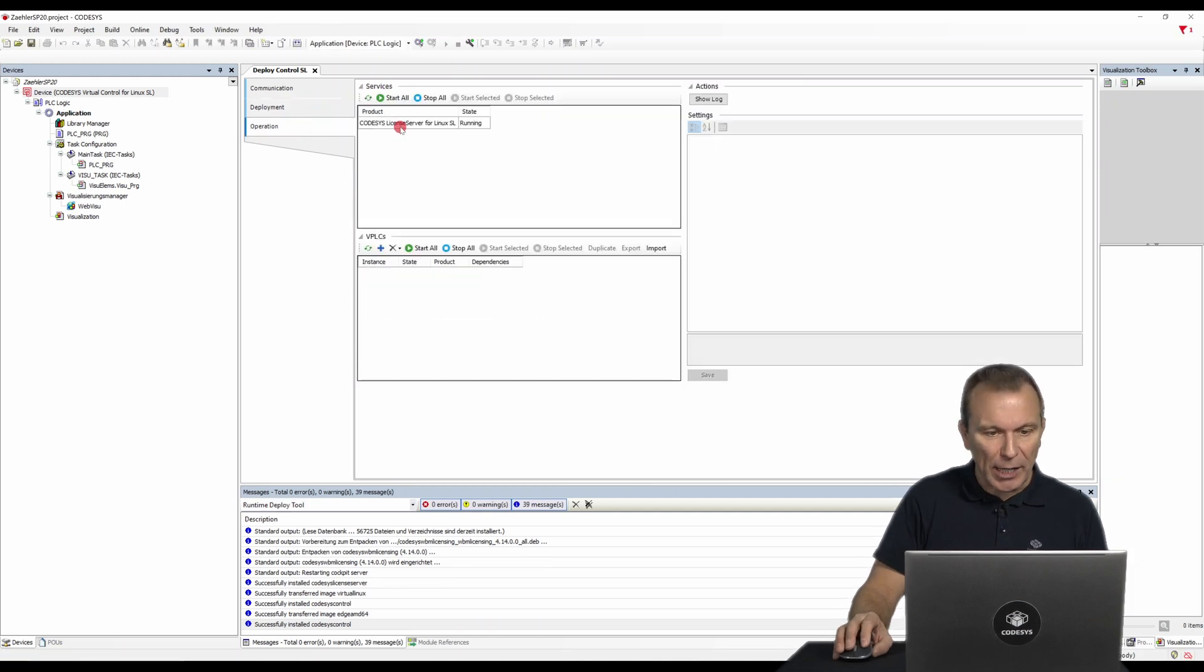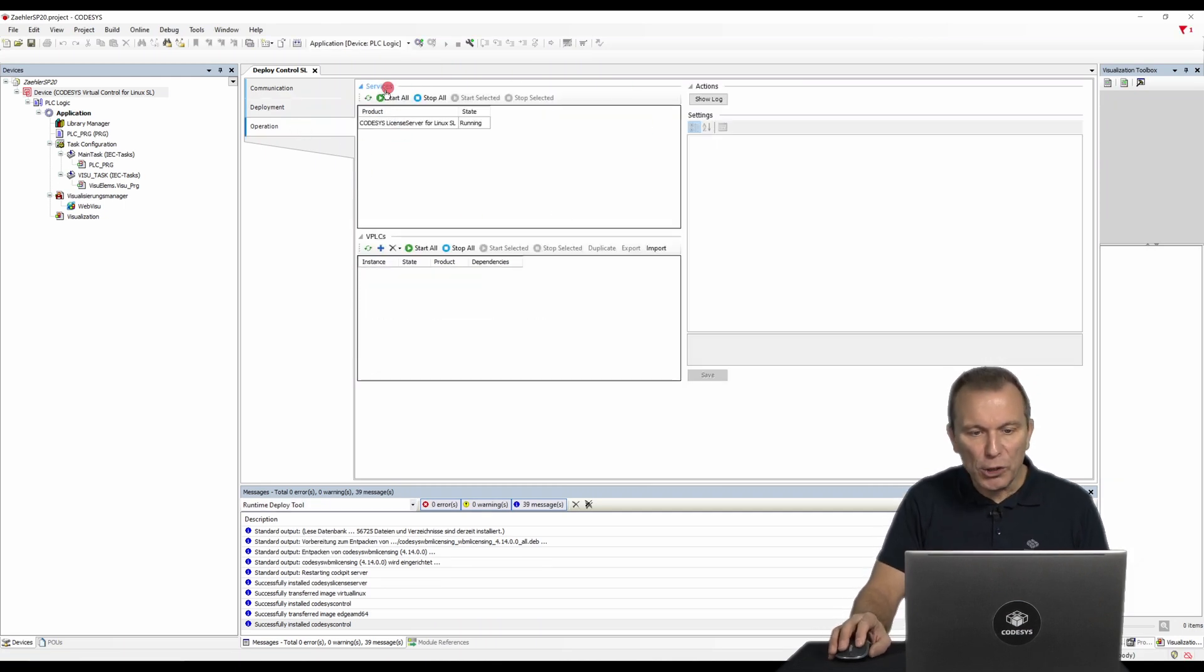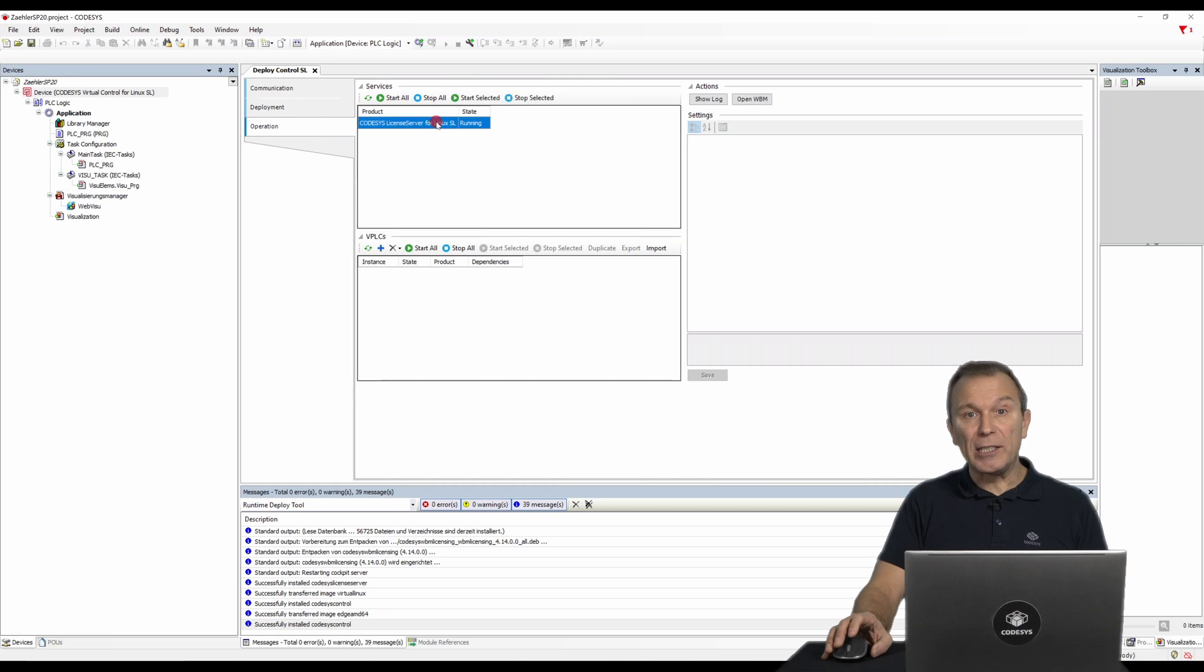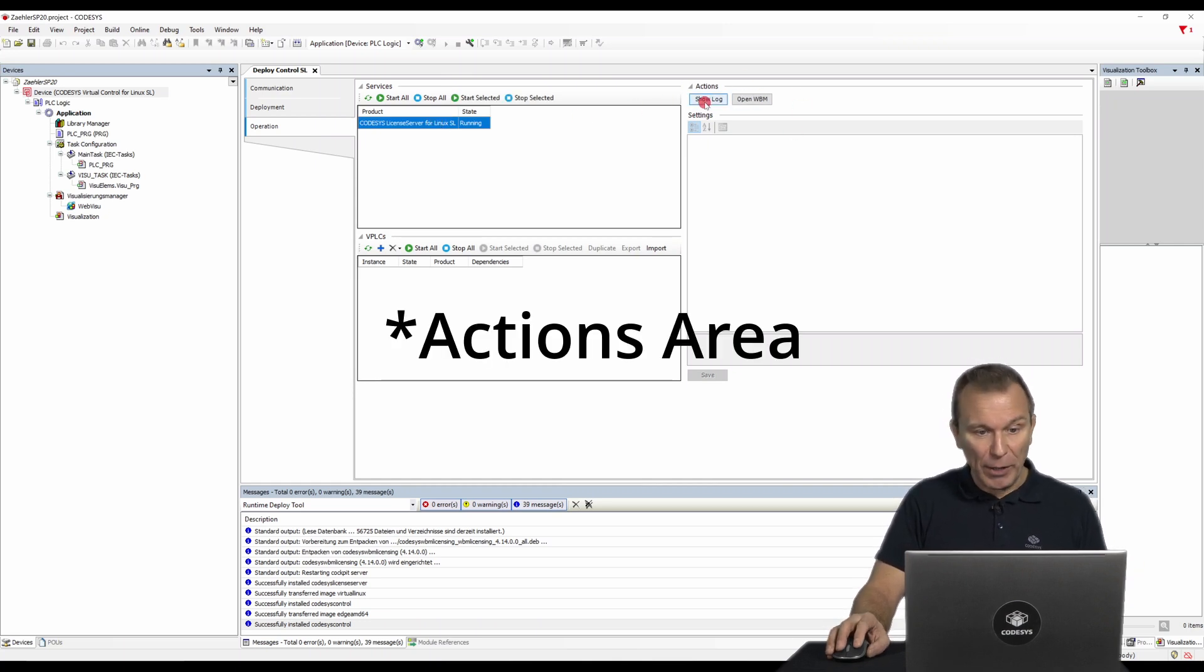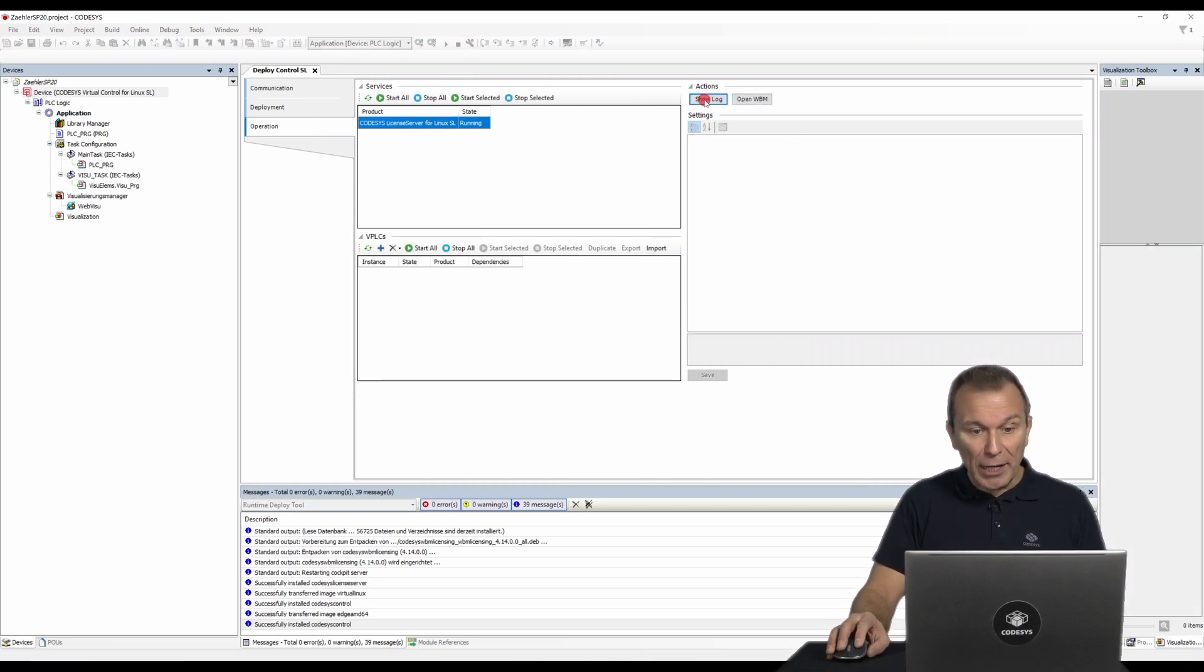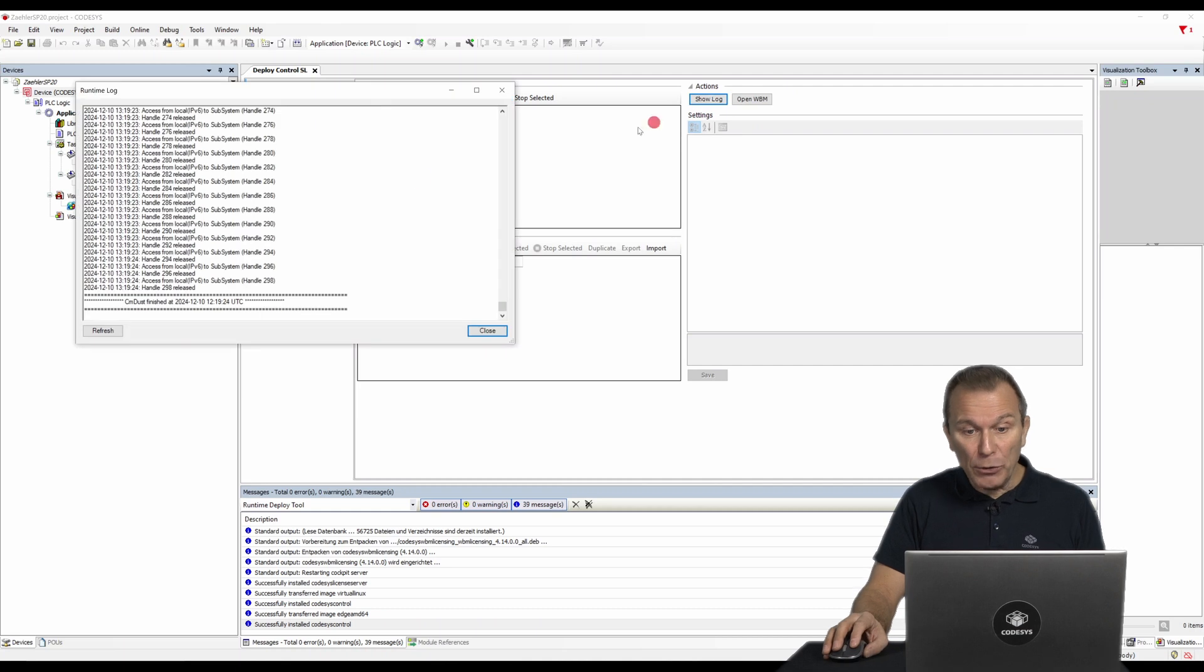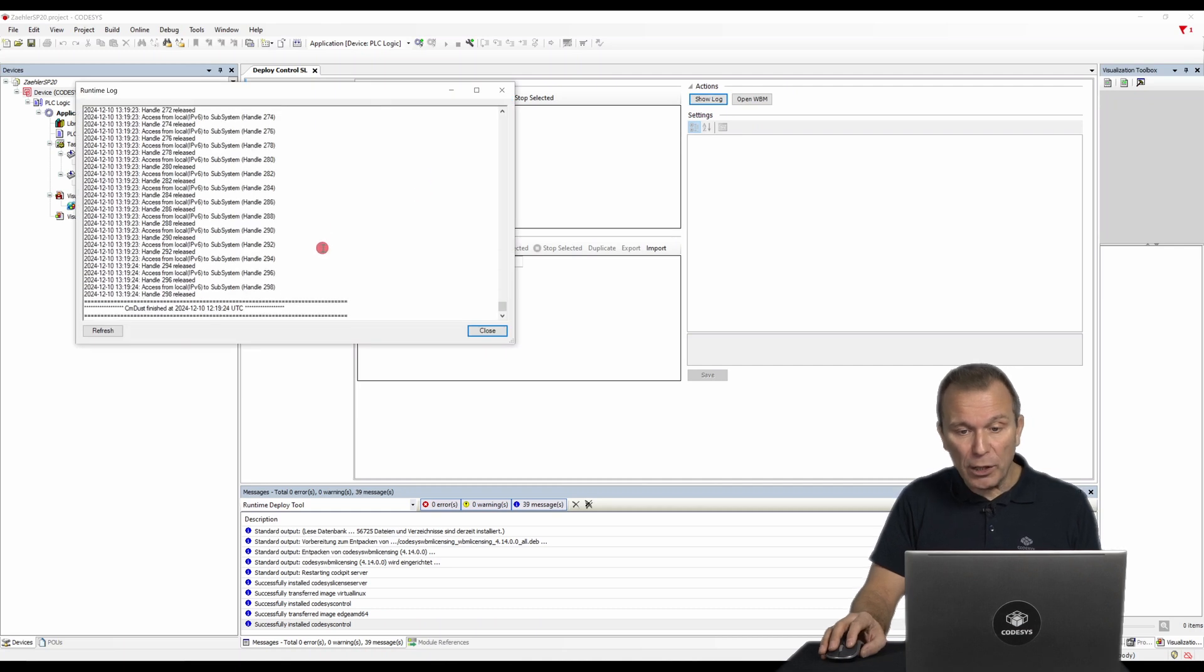In the operation tab, you will find all installed services such as the license server and their statuses. In the operation area, you can load and view the CODESYS log.